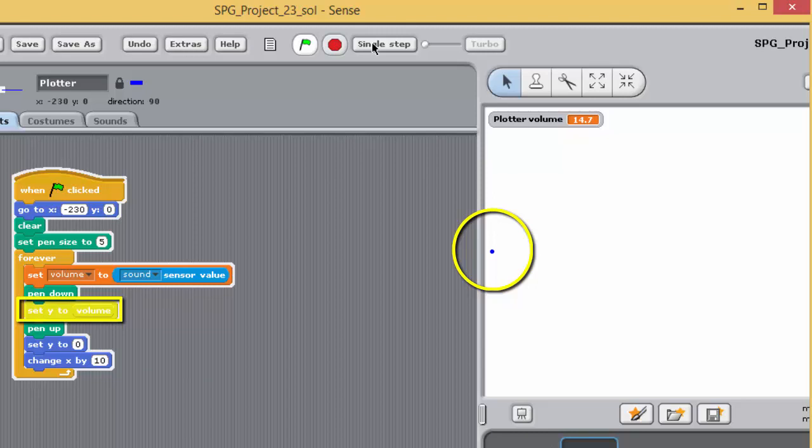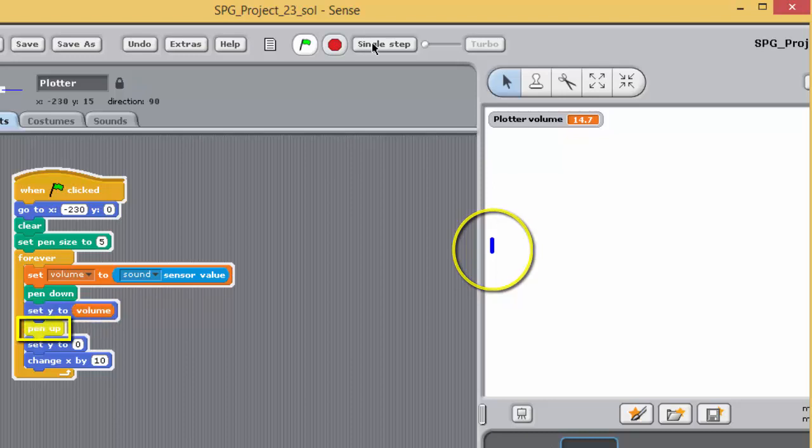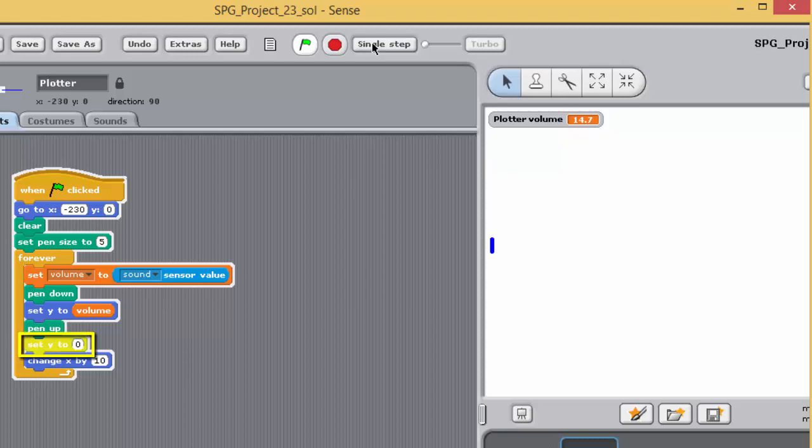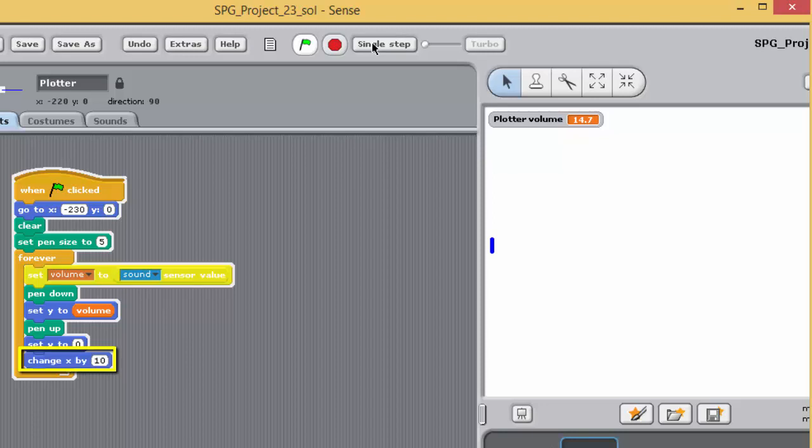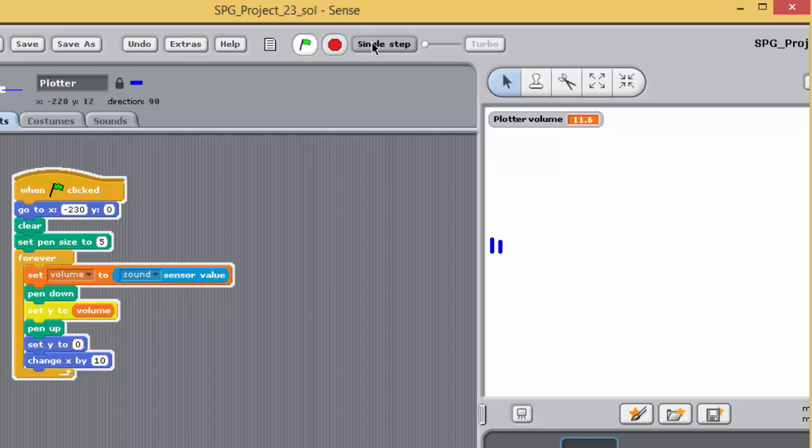Since the pen is down, this results in a vertical line being drawn corresponding to the sound level. The block, pen up, lifts the pen up from the stage again. Plotter's y-coordinate is reset to 0 by the block, set y to 0. Since the pen is up, no line is drawn. Plotter's x-coordinate is increased by 10, using the block, change x by 10. This moves plotter 10 steps to the right, towards the right of the stage, ready to draw the next vertical line.